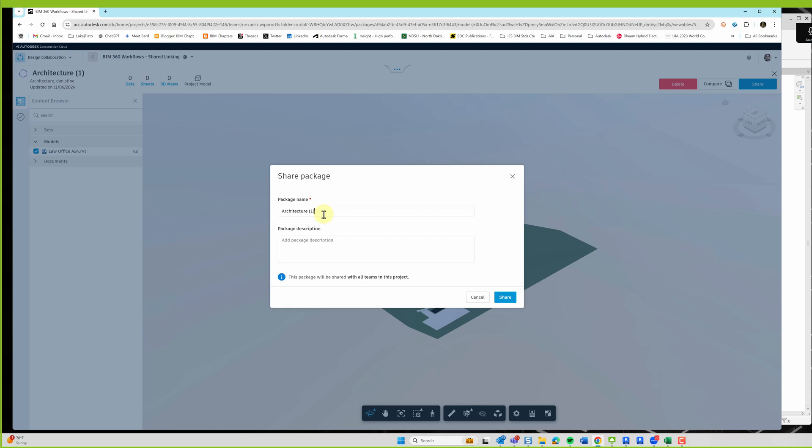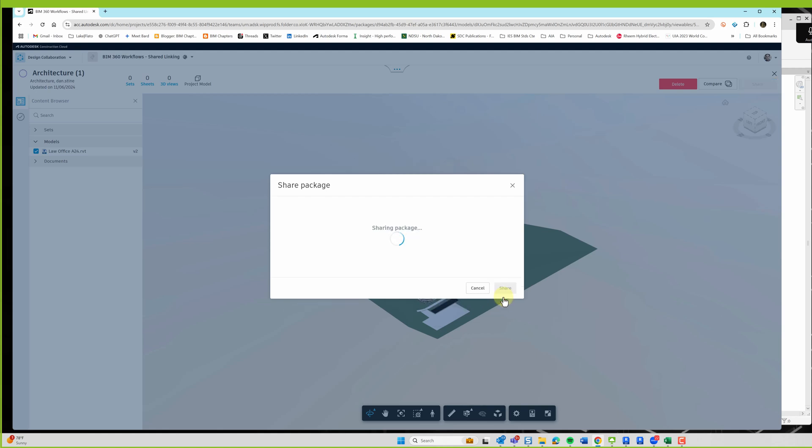And so maybe this is architecture, pre-DD, and then just the description, which isn't required. So maybe two weeks prior to DD we're creating this static image of the project. And then I'll hit share.